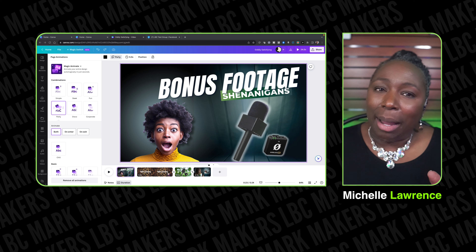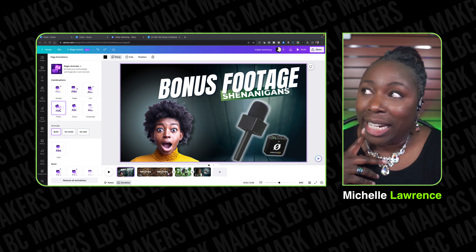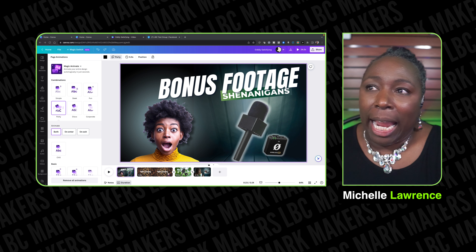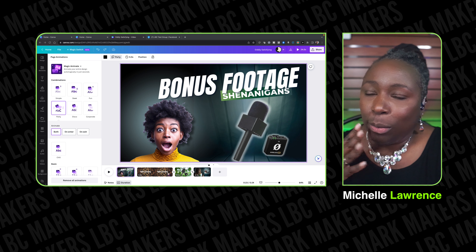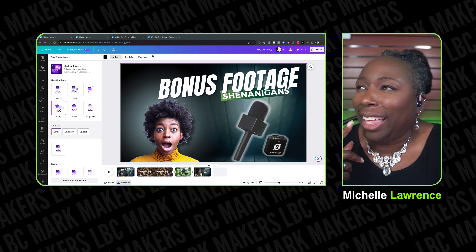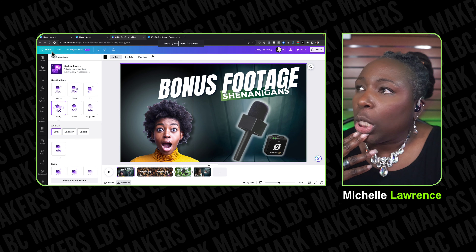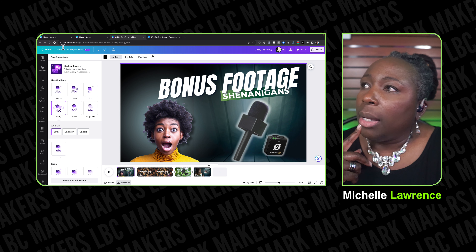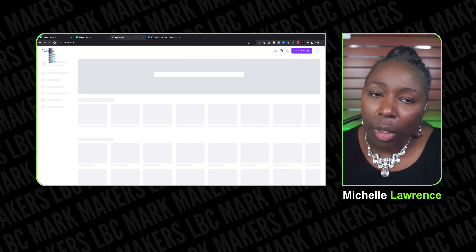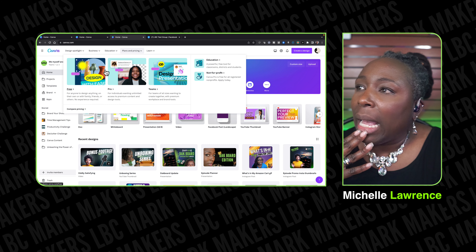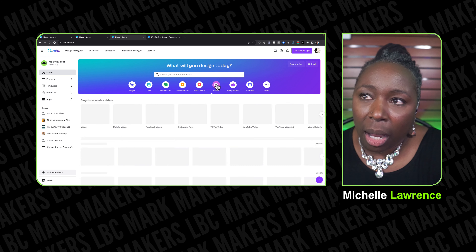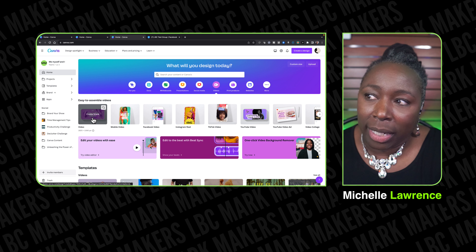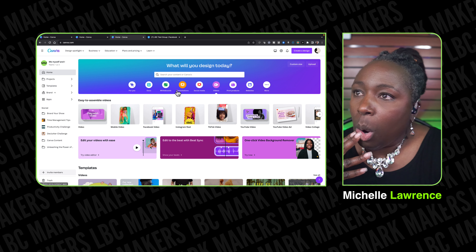I was creating some bonus footage for a video I did a while ago, and I wanted it to be oddly satisfying. So I went to the Canva home page, went to videos, and I wanted a landscape video. I started with a blank canvas.